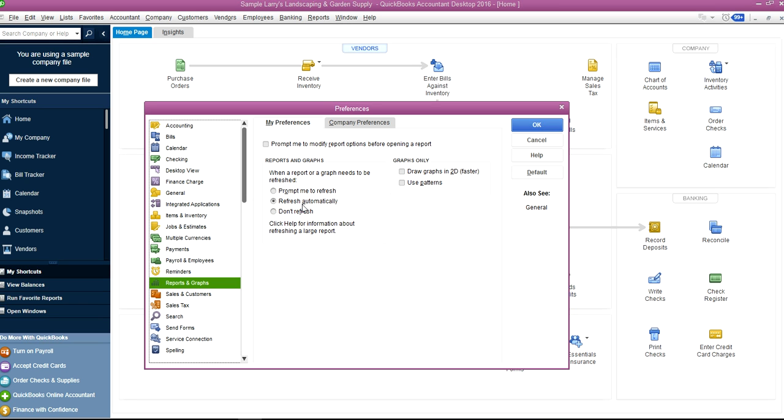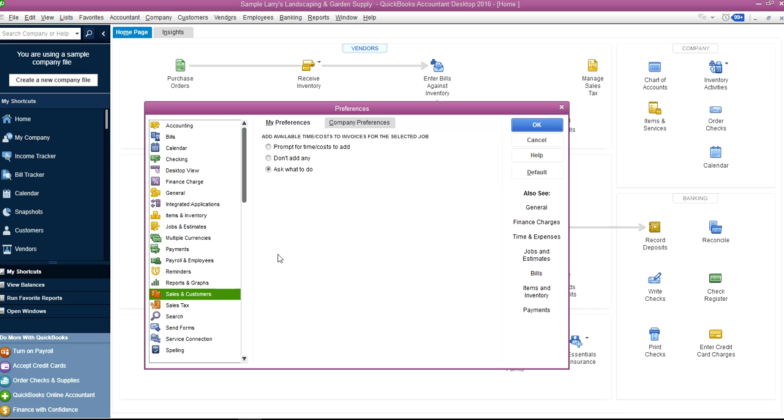Reports—you can select your own preferences here. Sales and Customers—you can try all these settings and see which one you like, but Ask What To Do is probably the best one on this one as well.